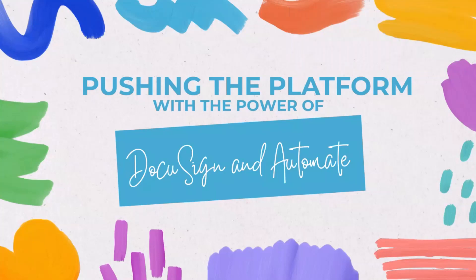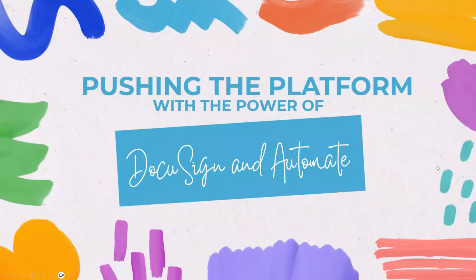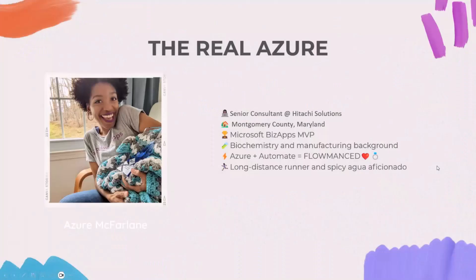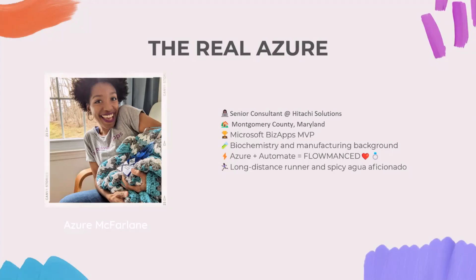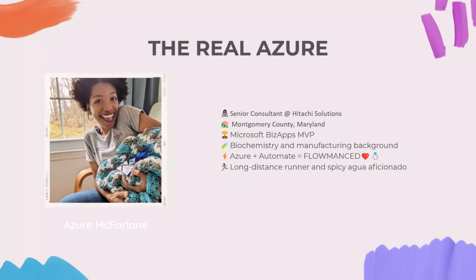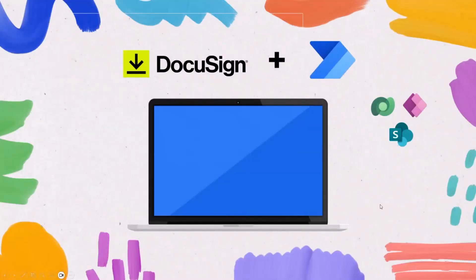I'll be honest, the demo gods are not on my side today. So you will get to see a little bit of magic. A little bit about me. I am the real azure, the baby cloud. I'm a senior consultant at Hitachi Solutions. I'm based out of Montgomery County, Maryland, which is about 30 minutes outside Washington, D.C. I'm a Microsoft Biz Apps MVP. And fun fact, my background is not in tech. So my background is in biochemistry and manufacturing. I worked for pharmaceutical plants for about eight years before I discovered Power Automate. Absolutely love Automate. I discovered it in 2019 on the job and then officially transitioned into consulting last winter. Some other things about me. I'm a long distance runner and I really like spicy agua or sparkling water.